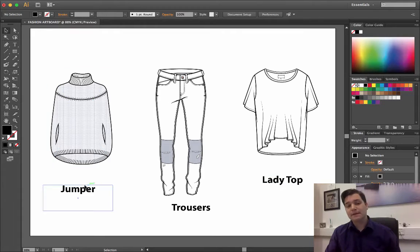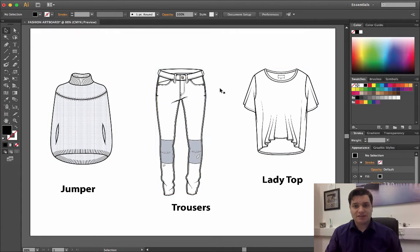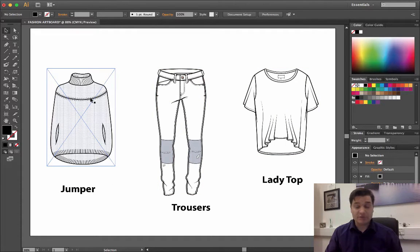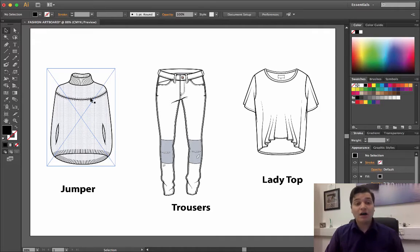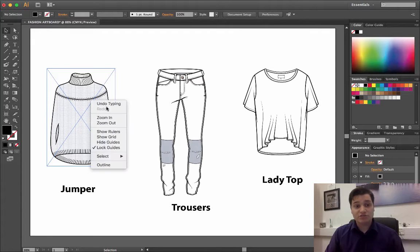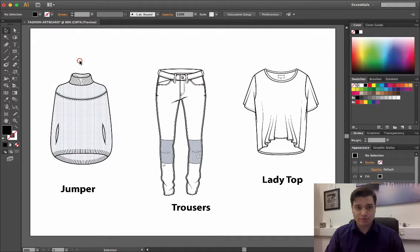All of these garments are currently ungrouped, which is exactly how we want it to be. If they are currently grouped, just right-click and say ungroup.